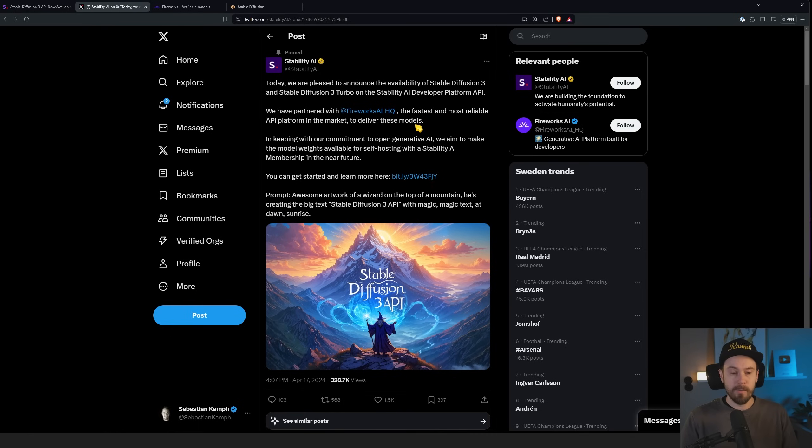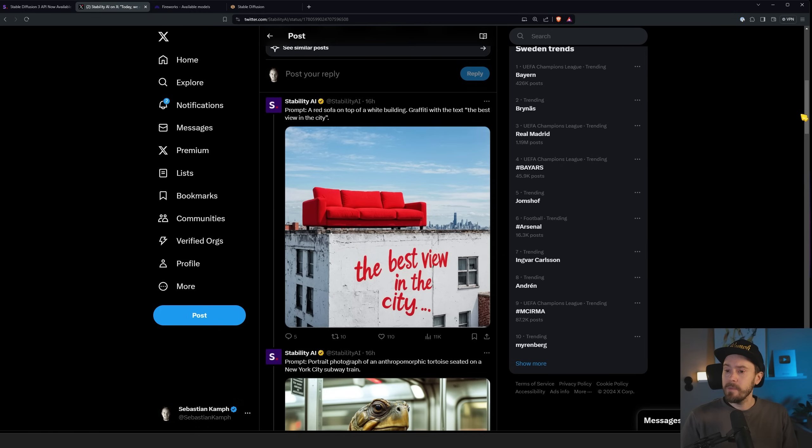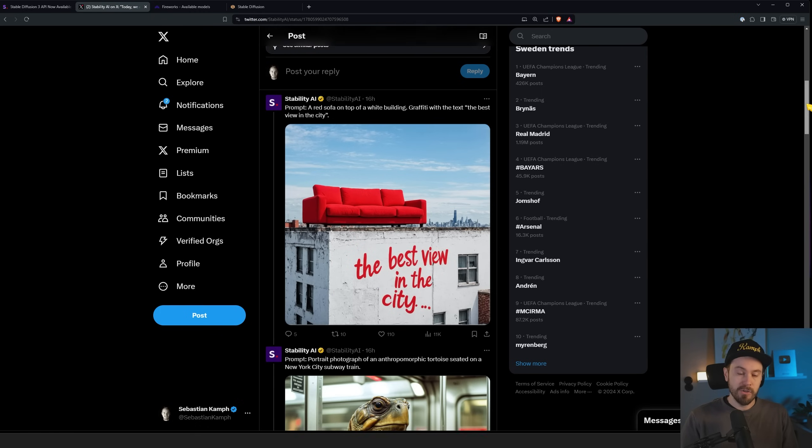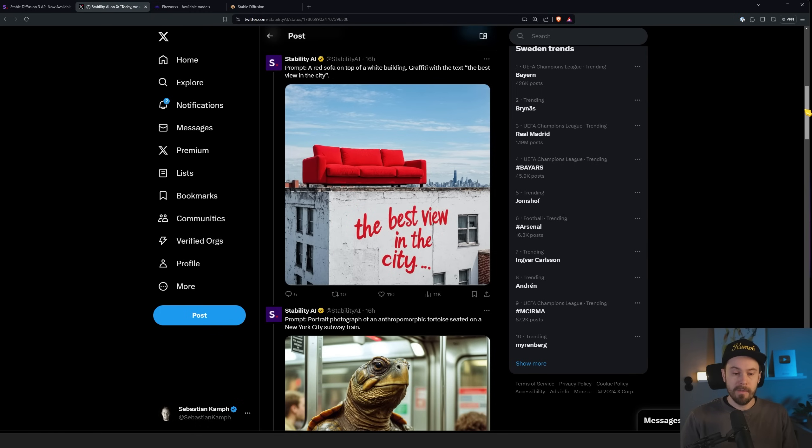I've had access to Stable Diffusion 3 for a few weeks now — I've been testing it out, seeing how it feels. I'll show you some quick examples in a bit. Stable Diffusion 3 has been very limited and not been available to a lot of people, but now that has changed. Basically, anyone can use it through the API.